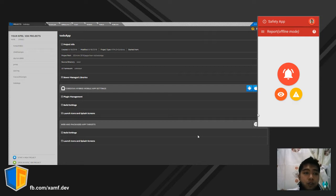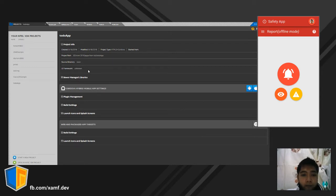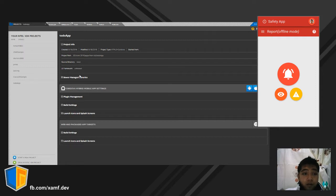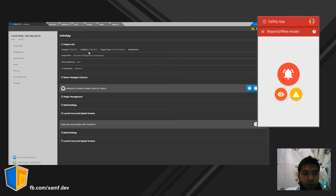Using IntelXDK, we can create a cross-platform app for Android, Windows, and iOS. So let's create a project with IntelXDK.